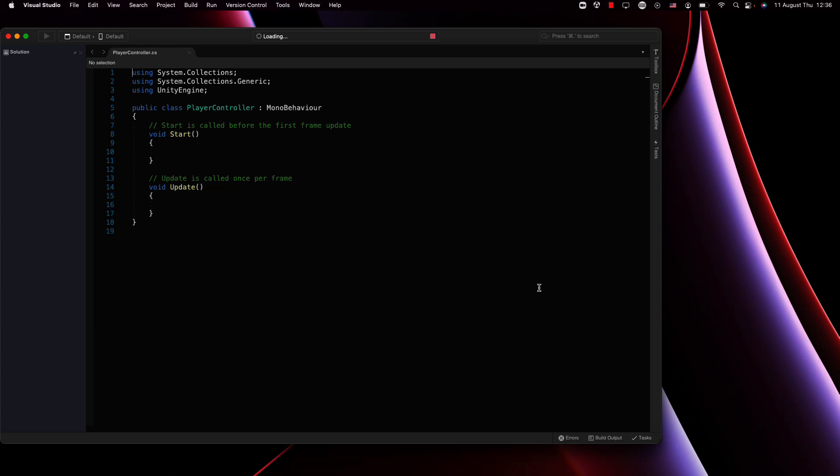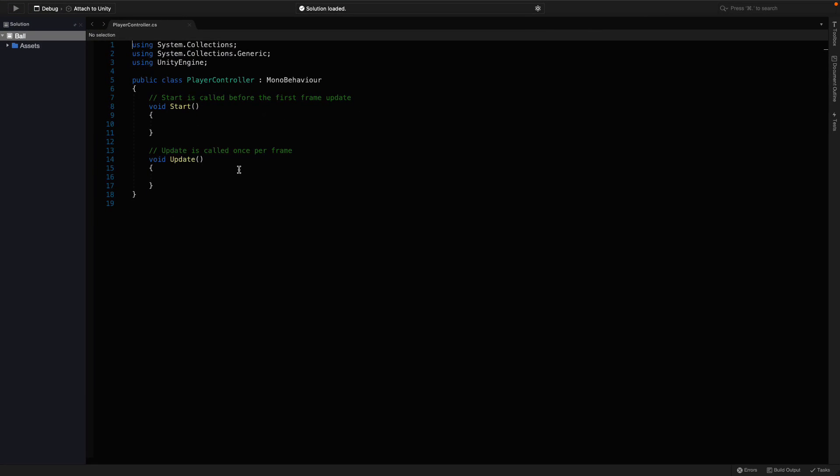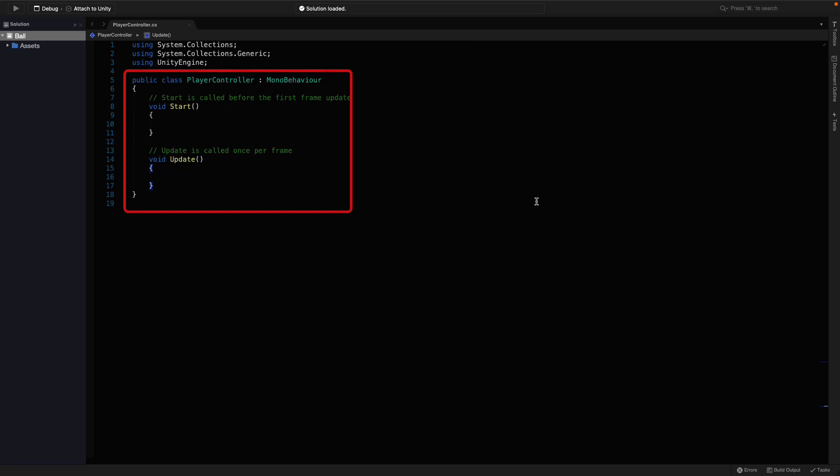Alright, once you have the C-Sharp file, you're going to see something like this. Let me explain what's happening here. At the very top, it imports some default libraries. Just underneath, the PlayerController class starts.